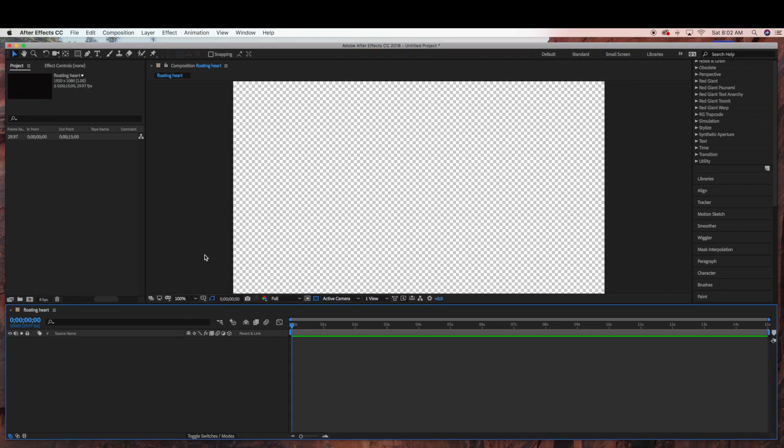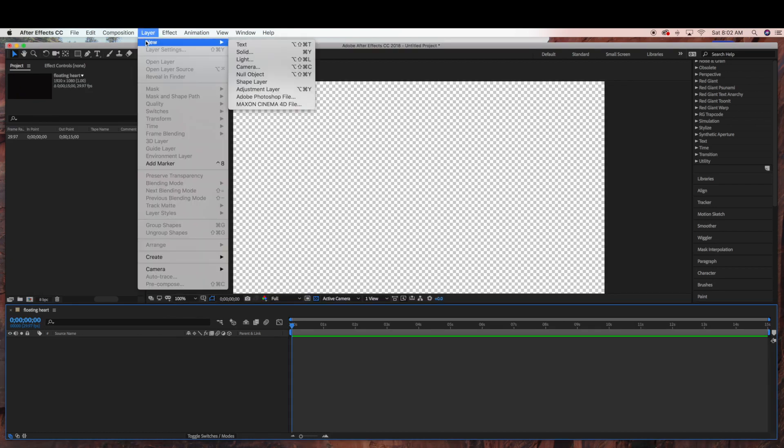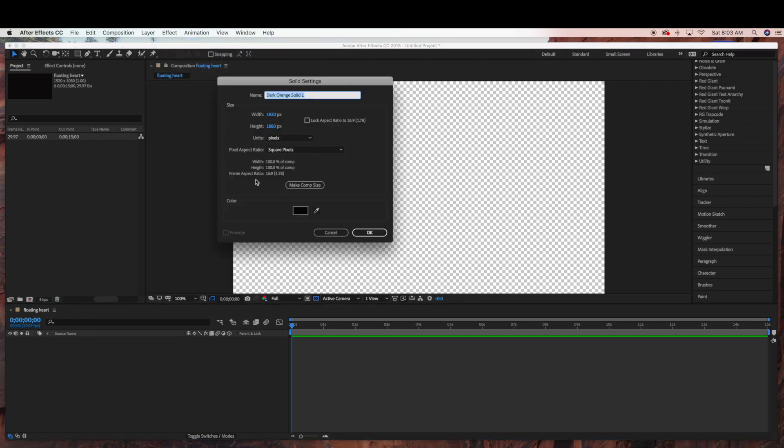Now we're going to start by creating our background layer. So we're going to go to layer, new, solid. This will just be our background. Just make it a black background. Click OK.